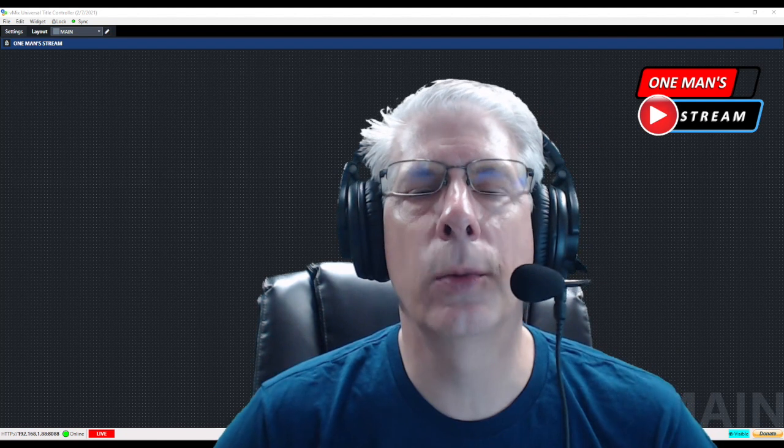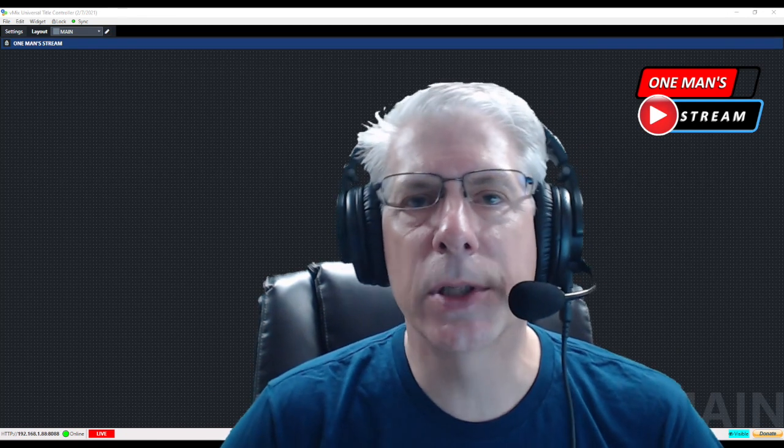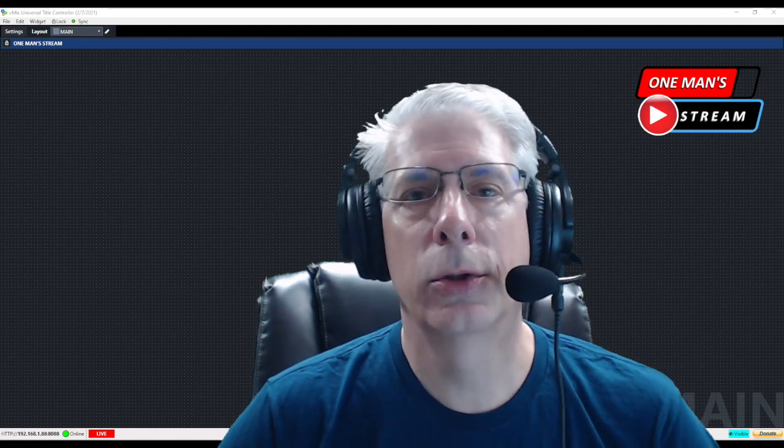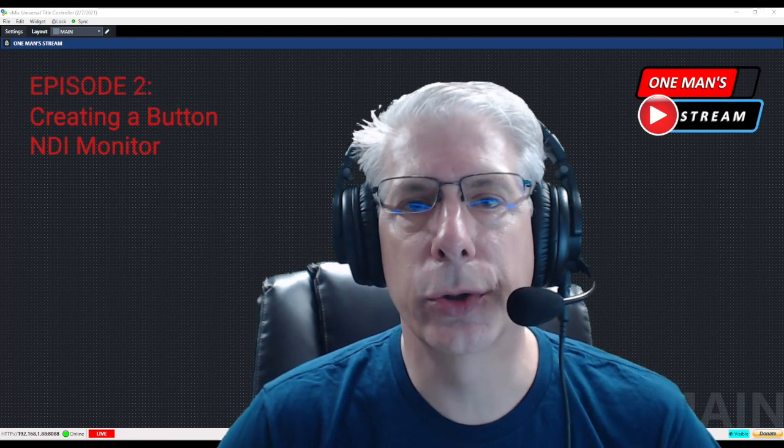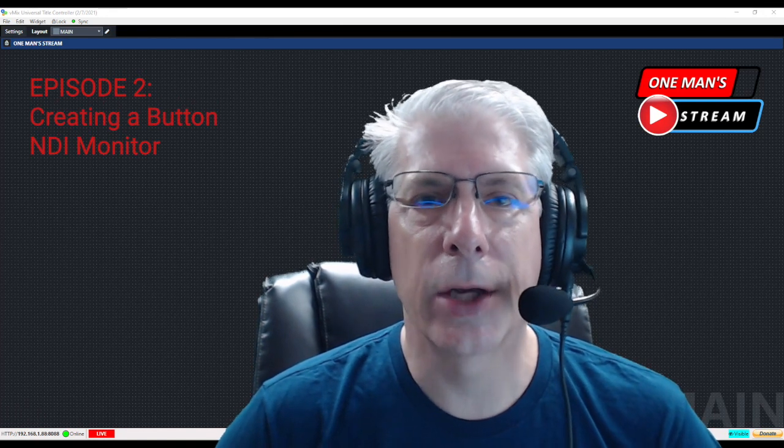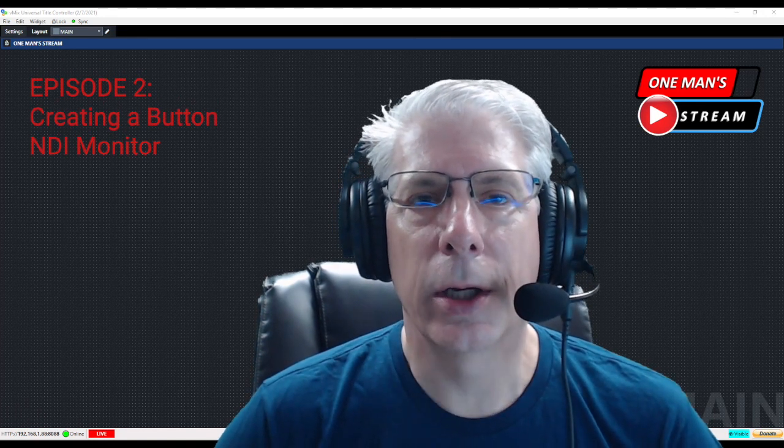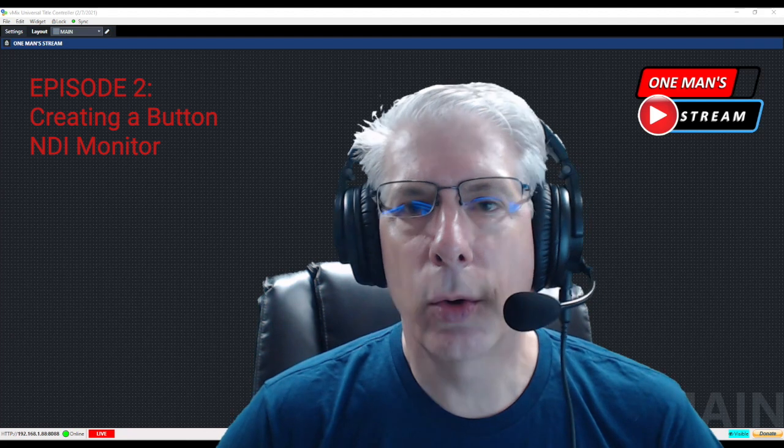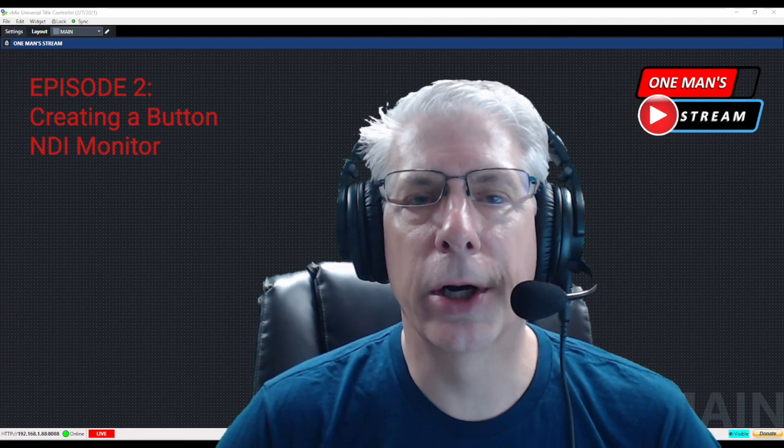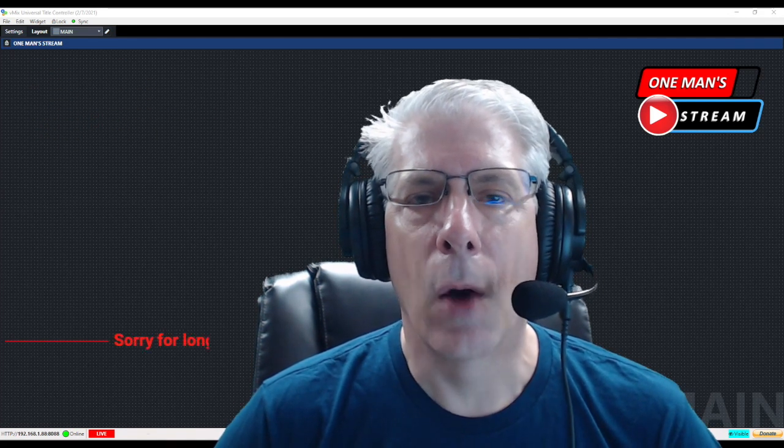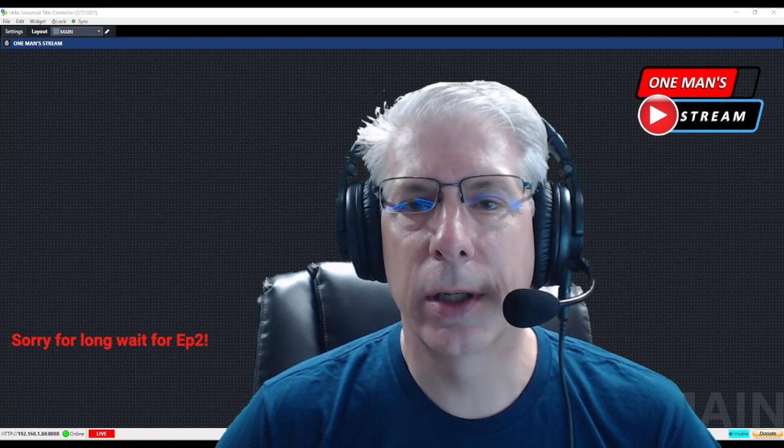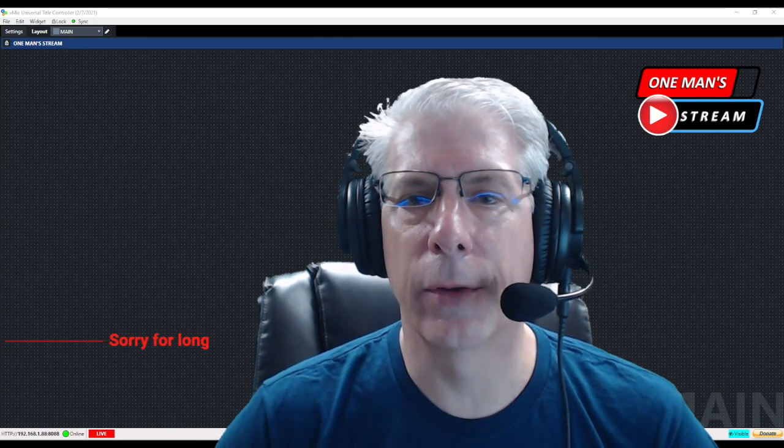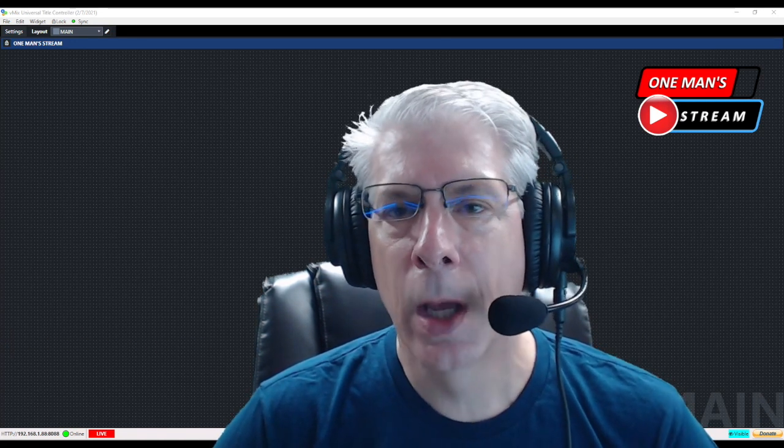Hello everyone and welcome to One Man Stream. My name is Tim and welcome to the long-awaited episode 2 in this series. I do apologize, I'm currently totally redoing my studio here at home. I wanted to go ahead and put out this second episode and I'm also working on the third episode as we do this.